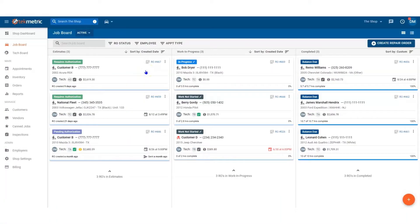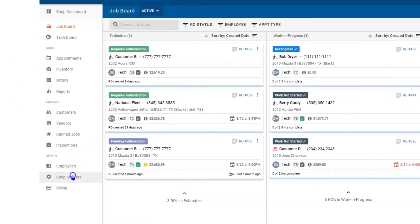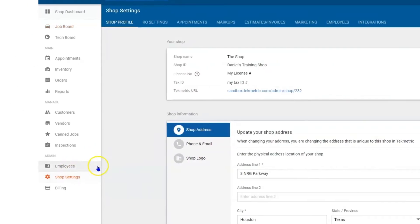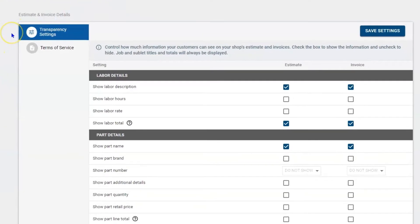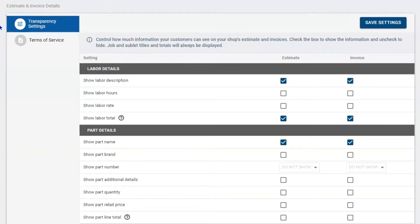This is a video on setting up transparency settings for your estimates and invoices. To begin, we must navigate to shop settings, then navigate to estimates and invoices. Here you will find your global transparency settings, where you can control how much information your customer can see on your shop's estimates or invoices.